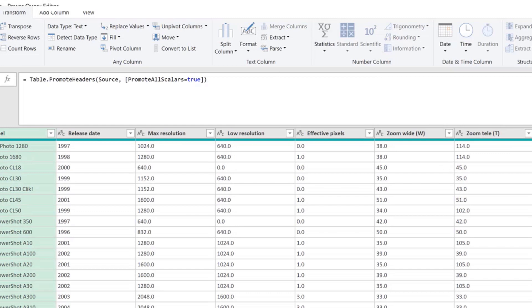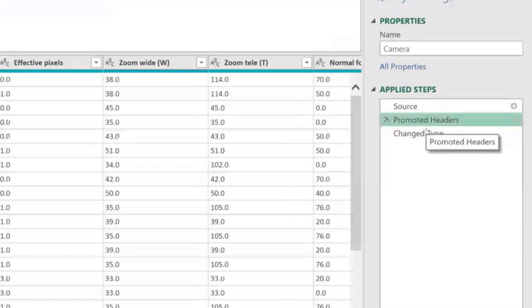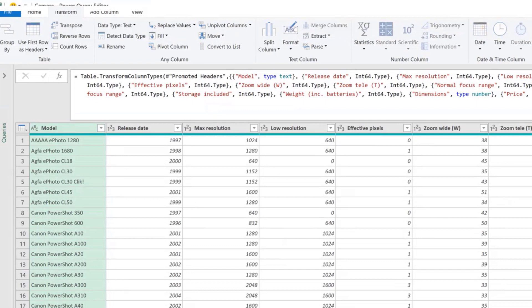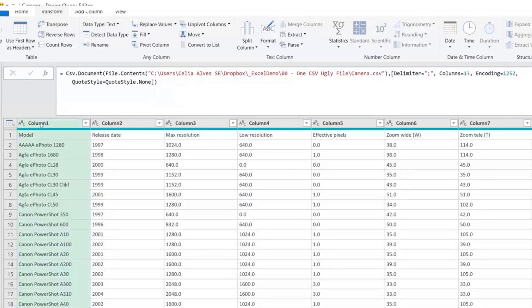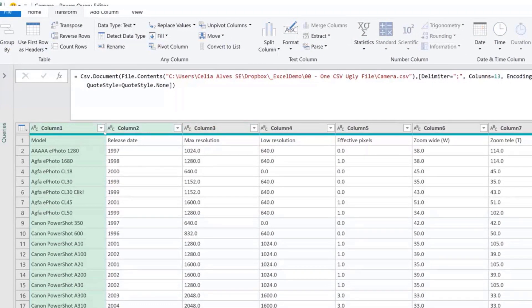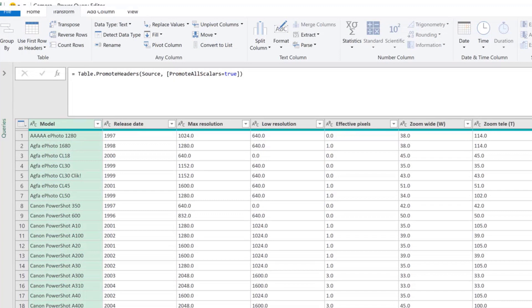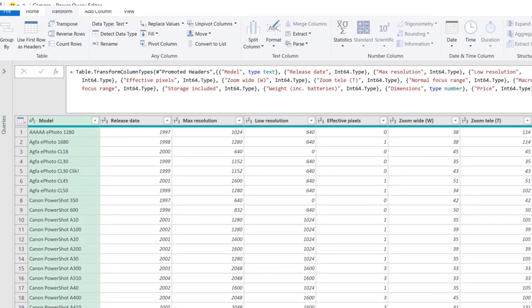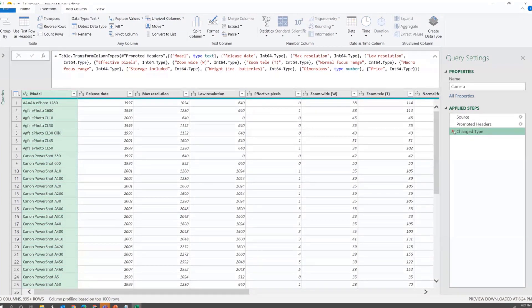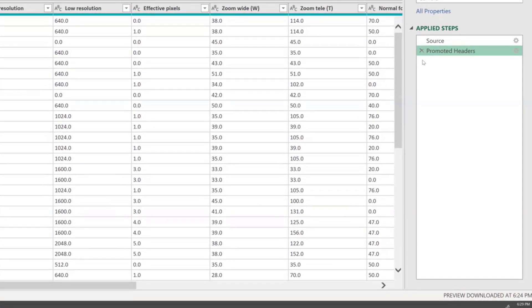Power Query also created Promoted Headers and Changed Type steps. At the Source step, columns are named Column1, Column2, etc., but Power Query was smart enough to promote the first row as headers. Then it tried to change the data types. I prefer to leave that for later, so I'll delete the Changed Type step. Usually it's good practice to define data types at the end.